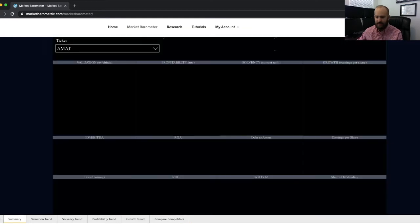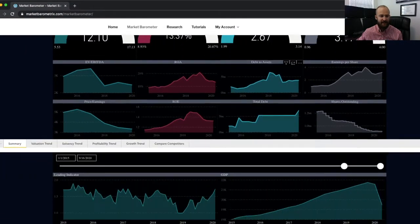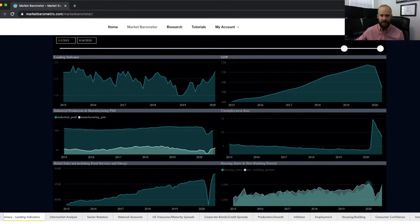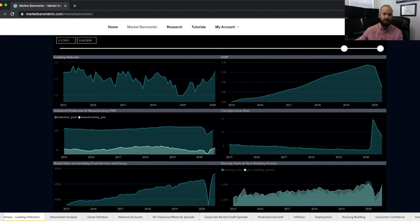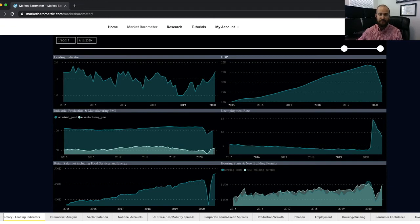That brings us to the close of the fundamental analysis section. Let's jump down to the economic analysis section. This section is designed to help you get a really good understanding of the macroeconomic trends at play and the changing themes as they develop — the things that are moving the market — to help you understand the current state of the market environment and the likely future course. It's broken down into several tabs, each dedicated to a different area of economic analysis.